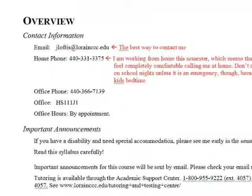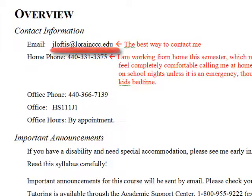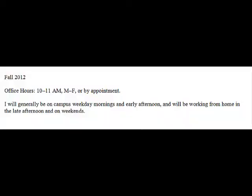First up on the overview pages is my contact information. The best way to contact me is via email. You can either email me directly at jloftis@lorraineccc.edu, or you can email me through Angel's email system. This semester, my office hours are 10 to 11 in the morning, Monday through Fridays, or by appointment. In general, I will be on campus weekday mornings and early afternoons, and be working from home late in the afternoons and on weekends.